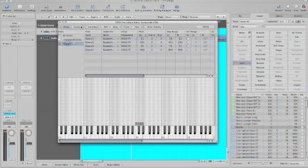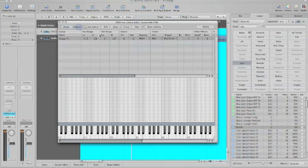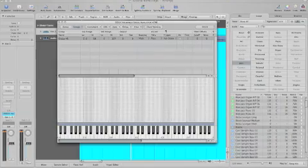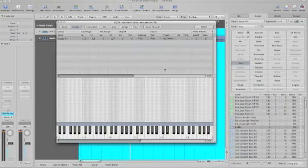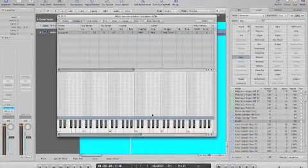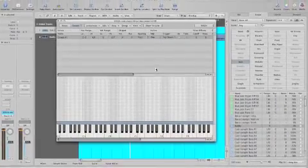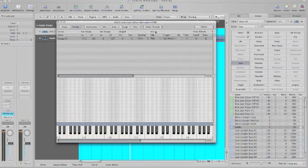The second thing you want to do is go to groups. Did you see how when I played the notes, how all the audio ran over each other? Well, to correct that, we want to go to voices.